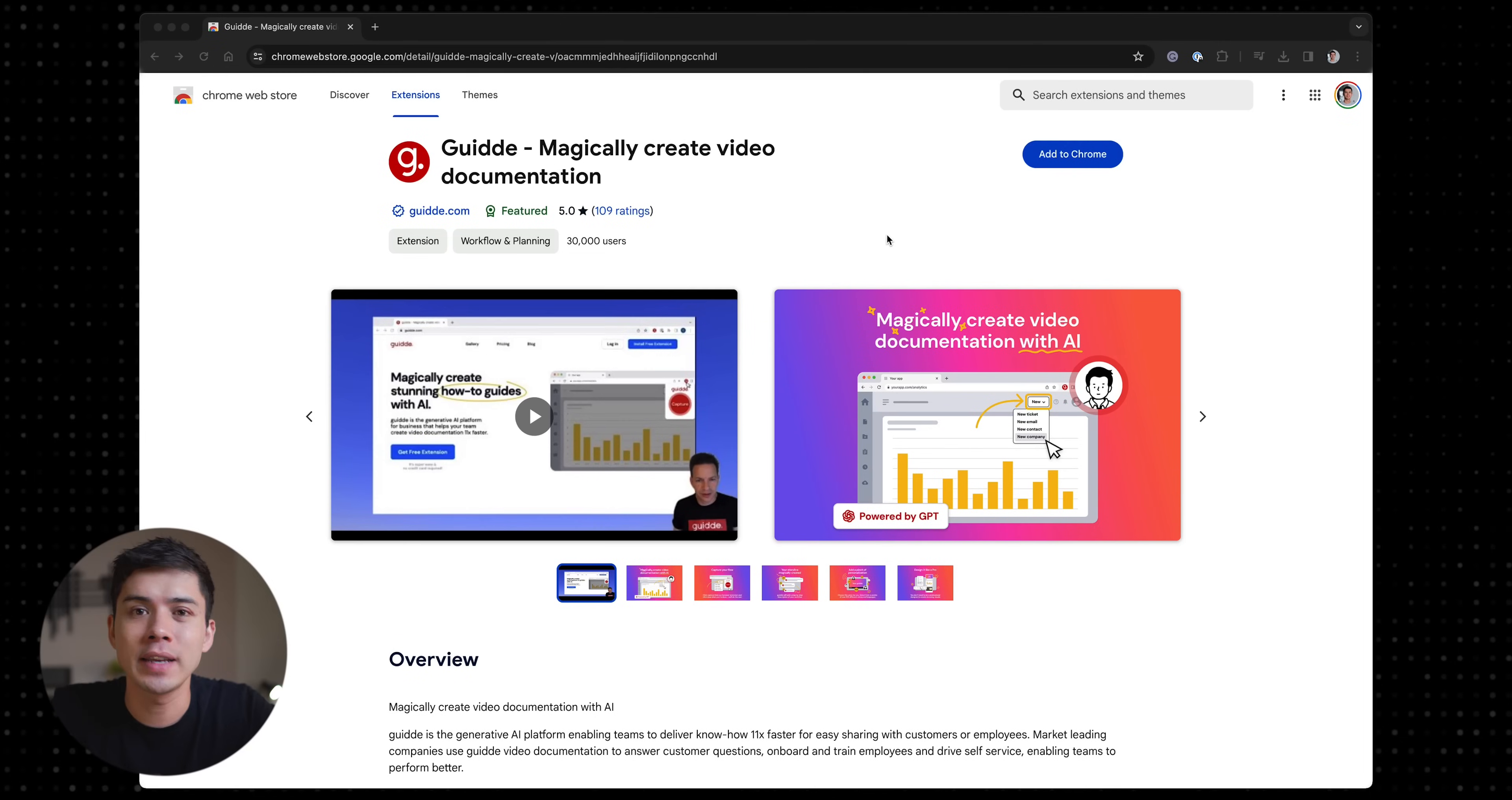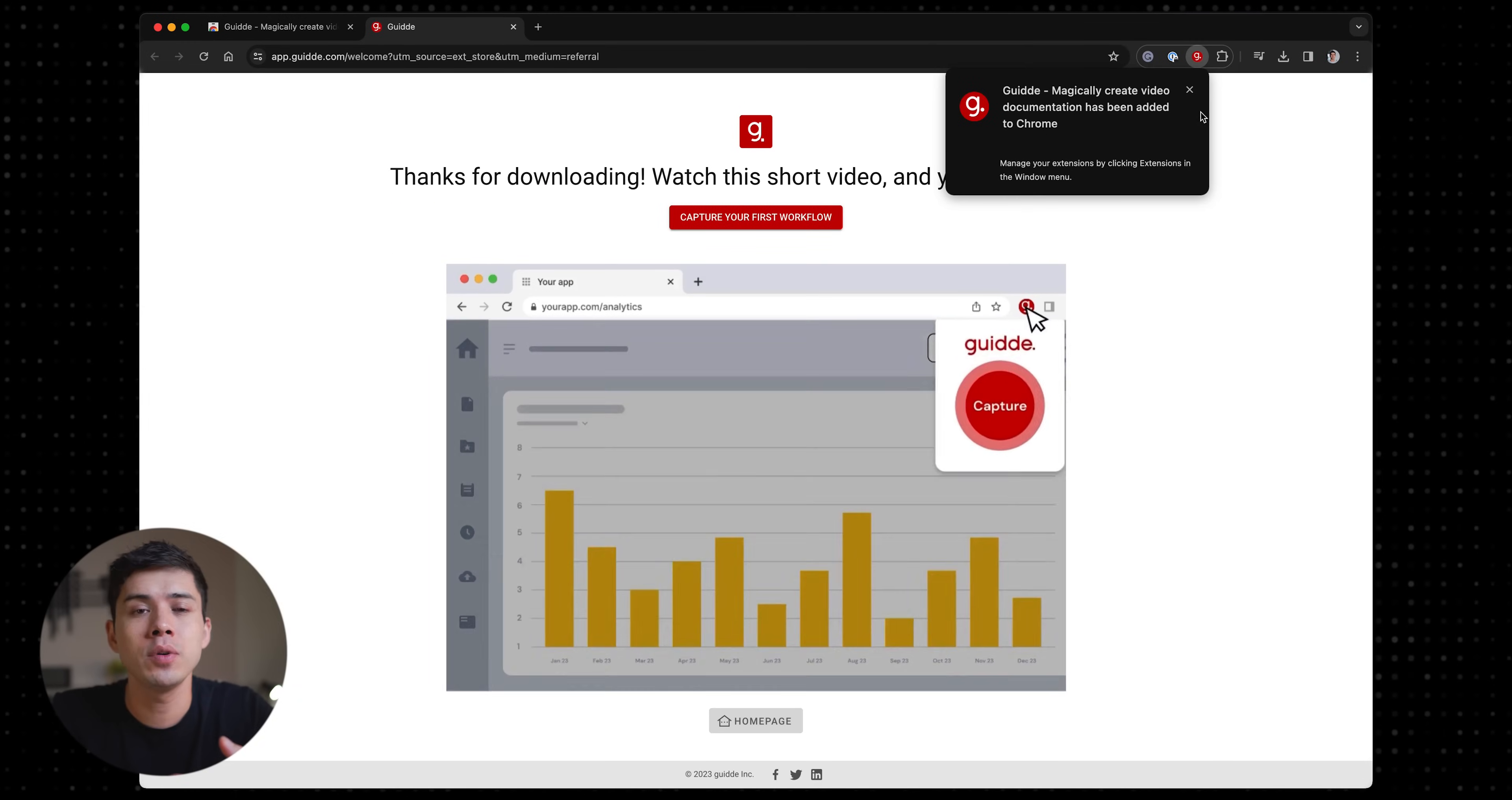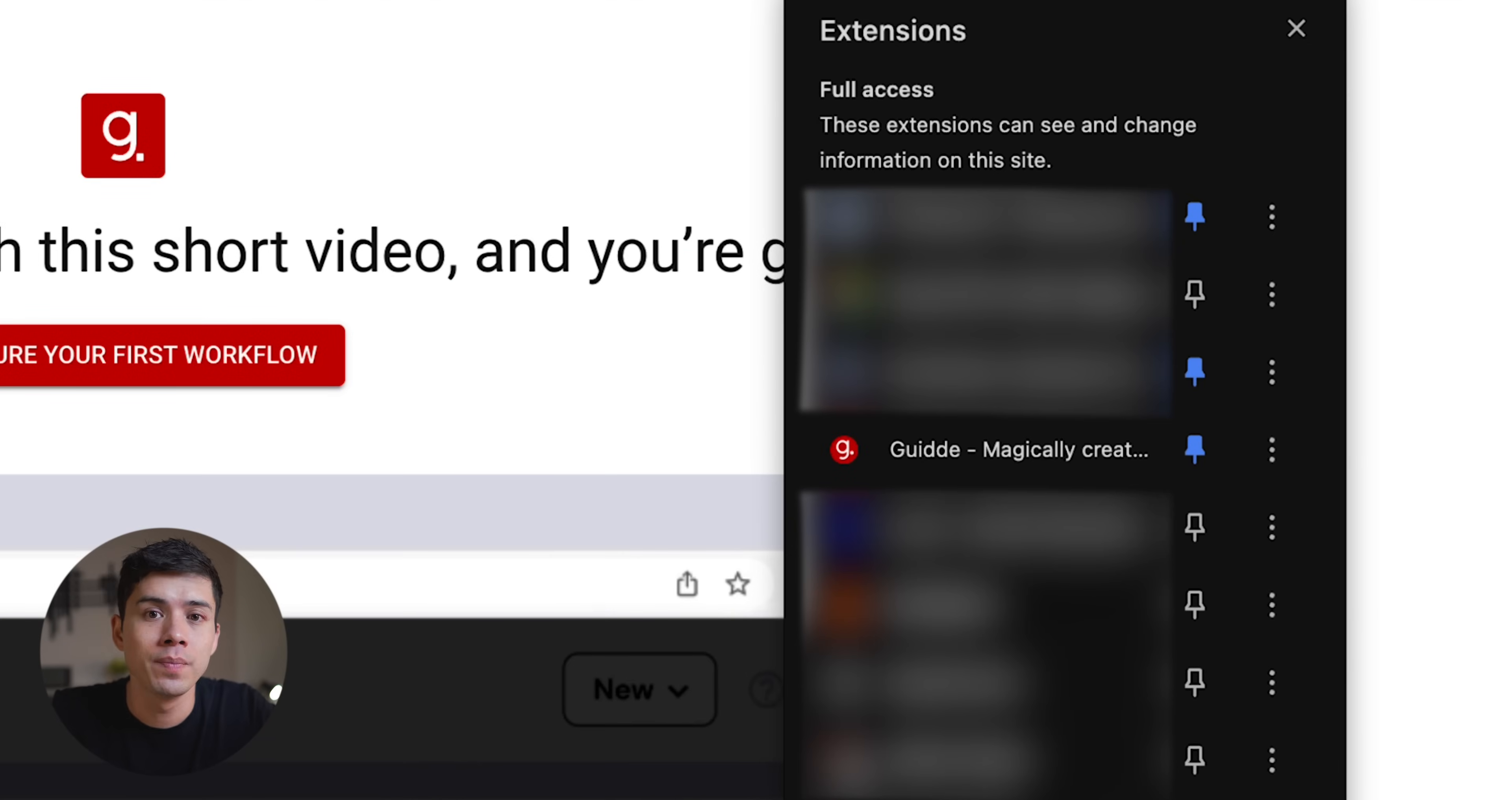All I have to do is find Guide with double D in the Chrome extension on the Chrome web store, download it. It will give you a quick tutorial video to watch if you want, but also make sure that you pin the Chrome extension too.